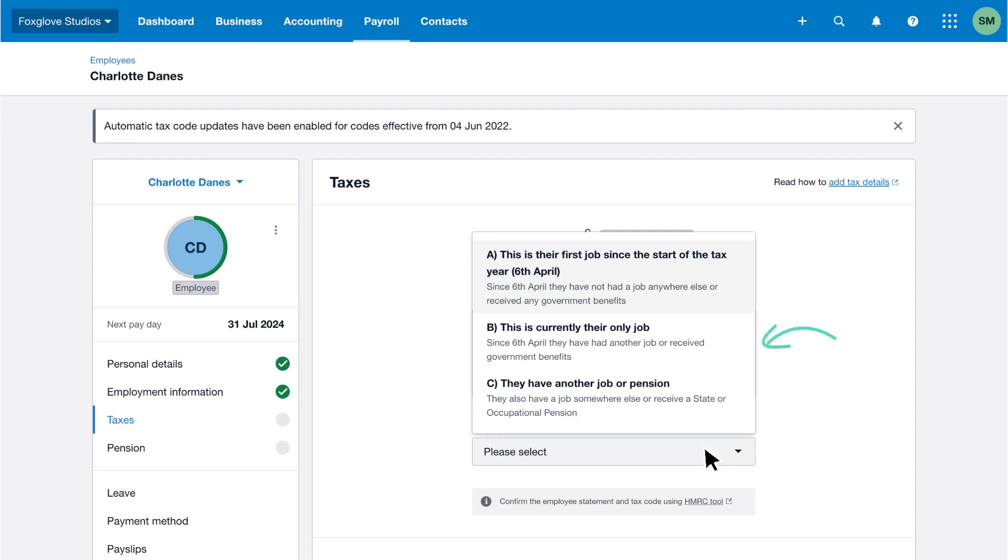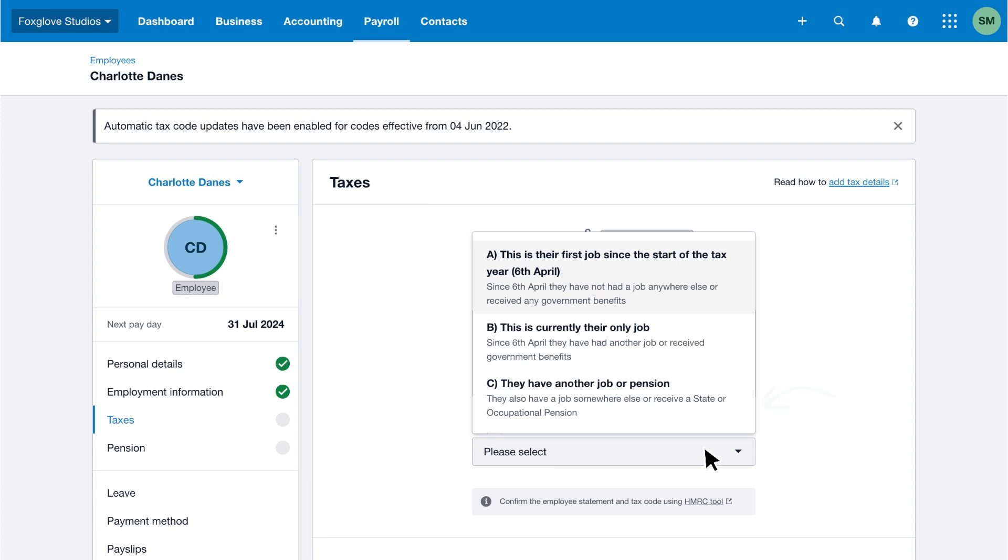Select B if the employee has previous employment or government benefits since the start of the current tax year but this is their only current employment. Or select C if the employee is employed somewhere else or receives a state occupational pension alongside this employment.